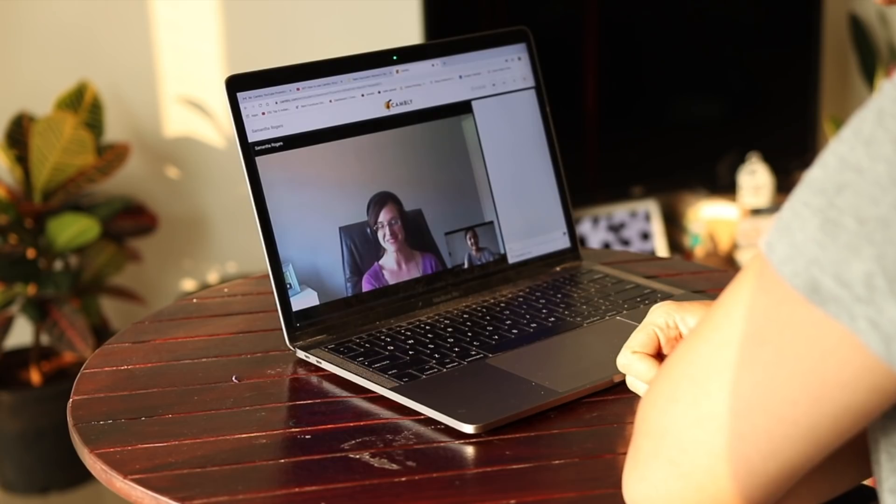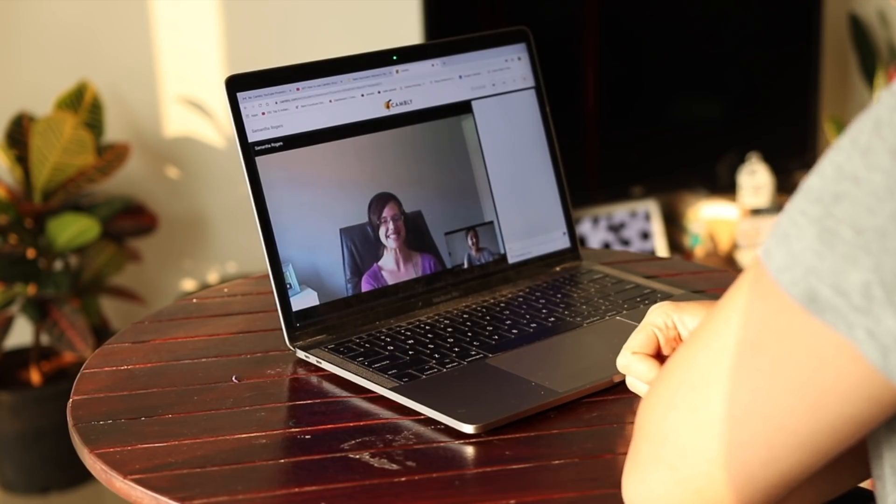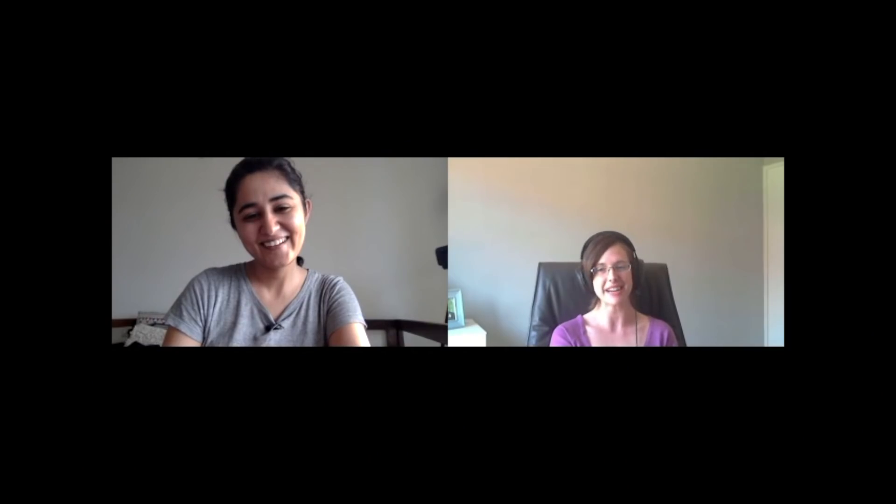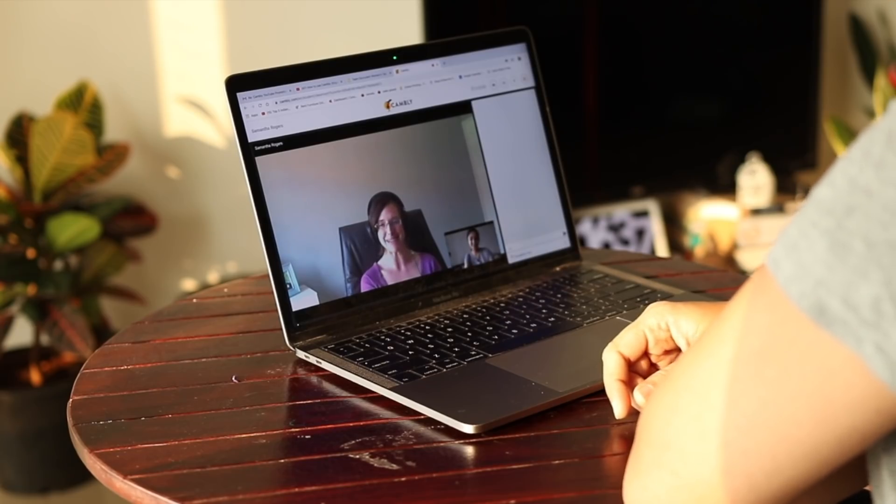Hi Samantha, how are you? I'm very good, thank you. How are you? I'm doing good too. Nice. Okay, I'm glad. What is your name? My name is Ekpa. And where are you from? I'm from India, Mumbai. I'm from South Africa. It's quite hot here at the moment.